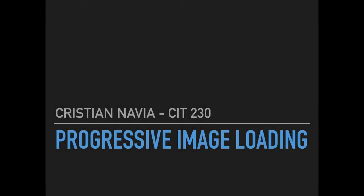Hi, my name is Christian Mavia, and this is my Progressive Image Loading presentation for CIT 230.